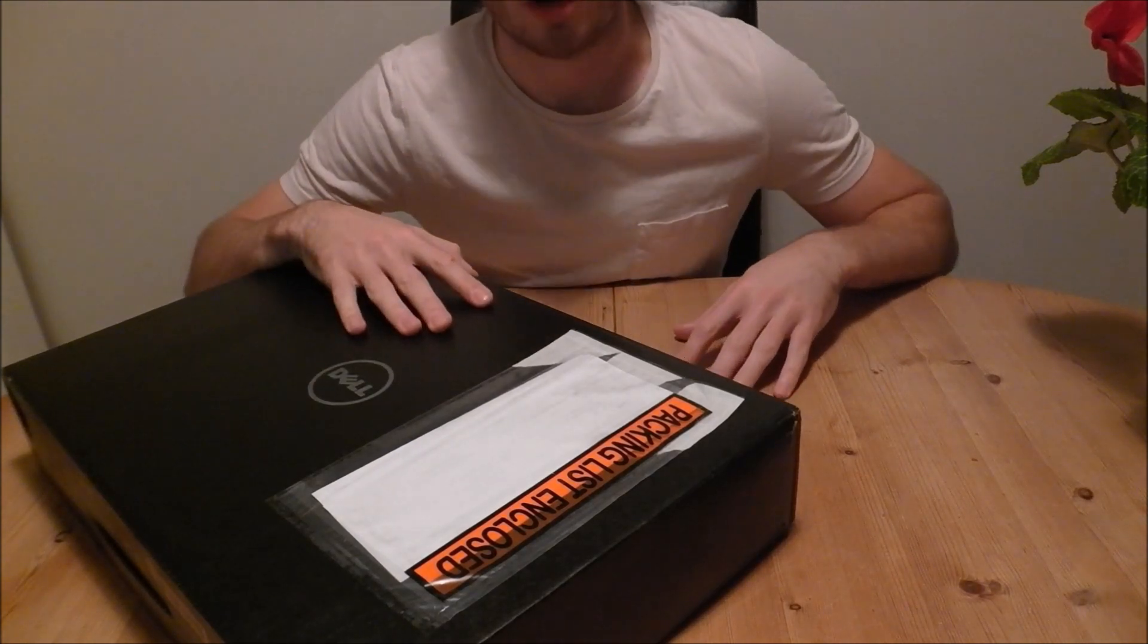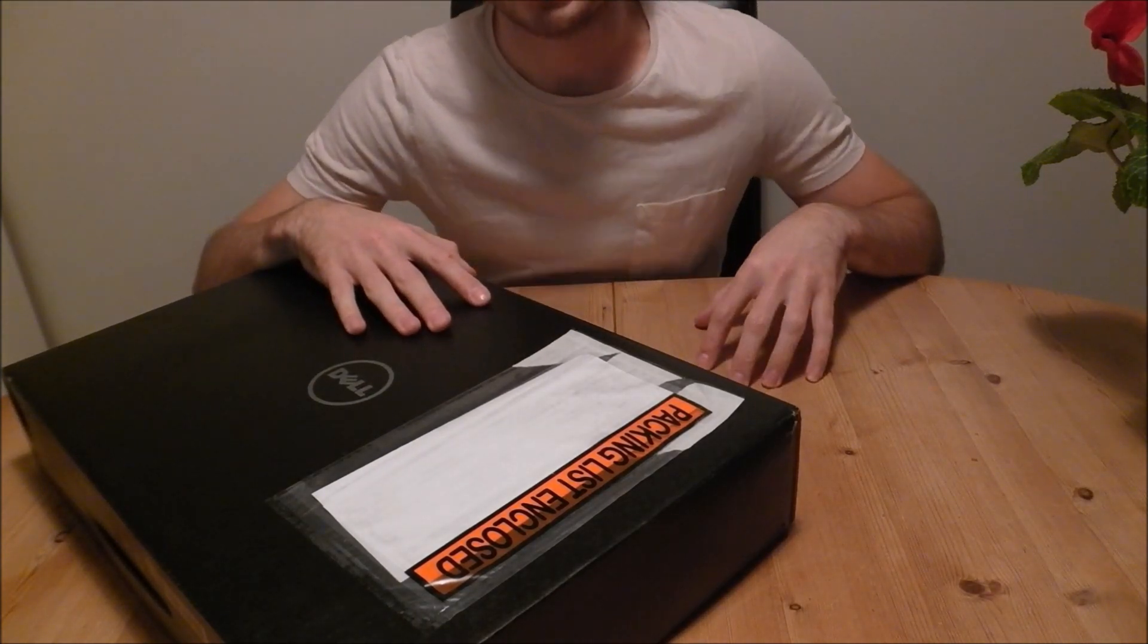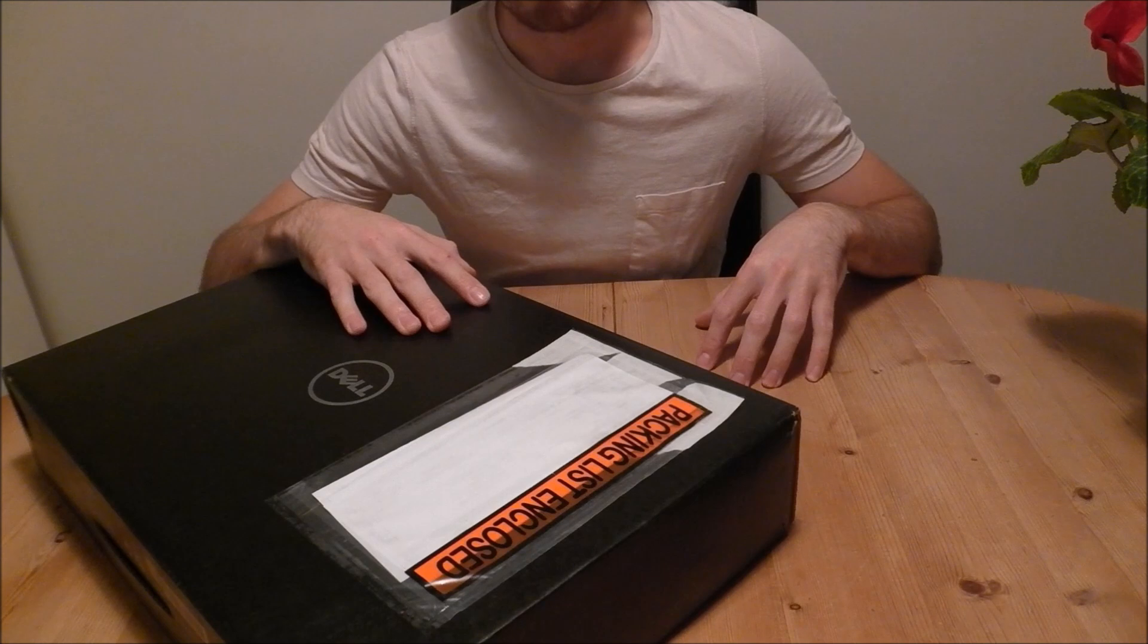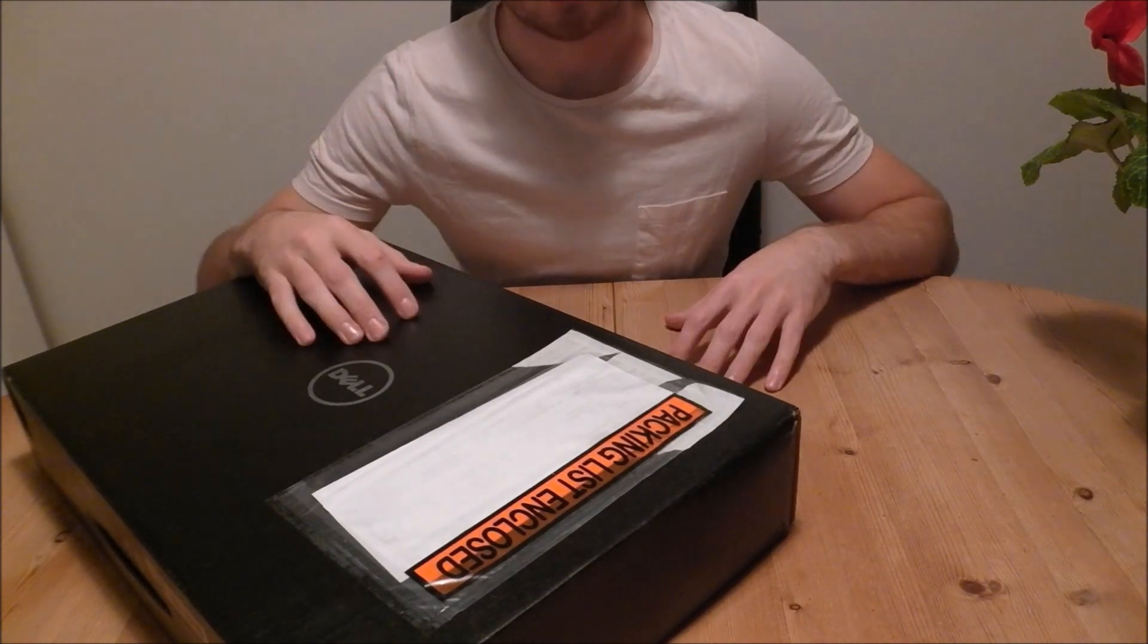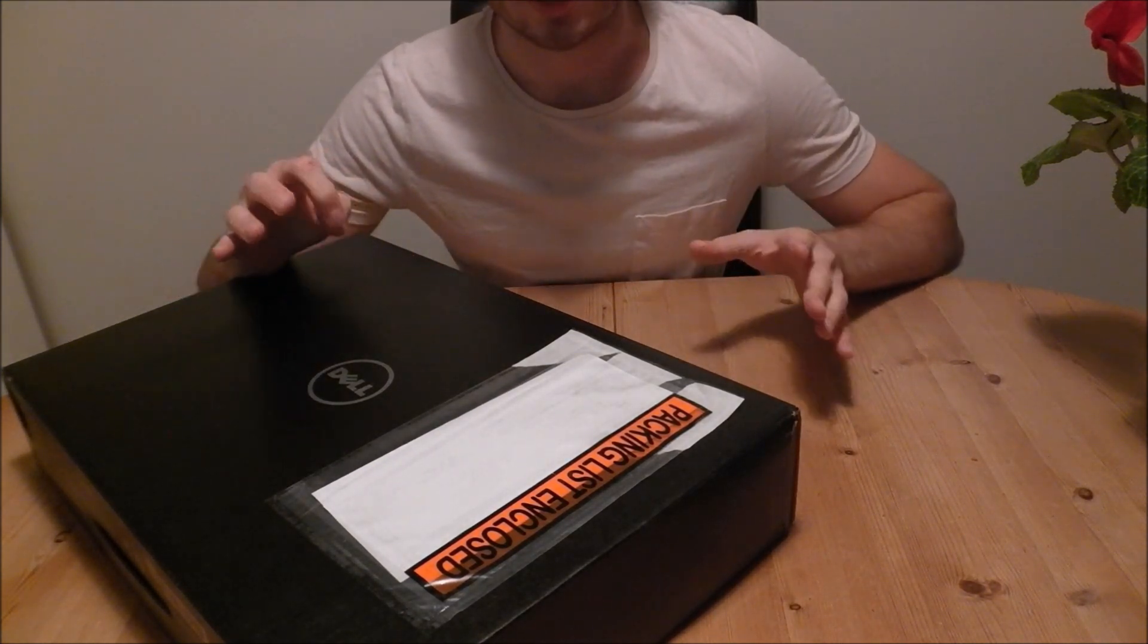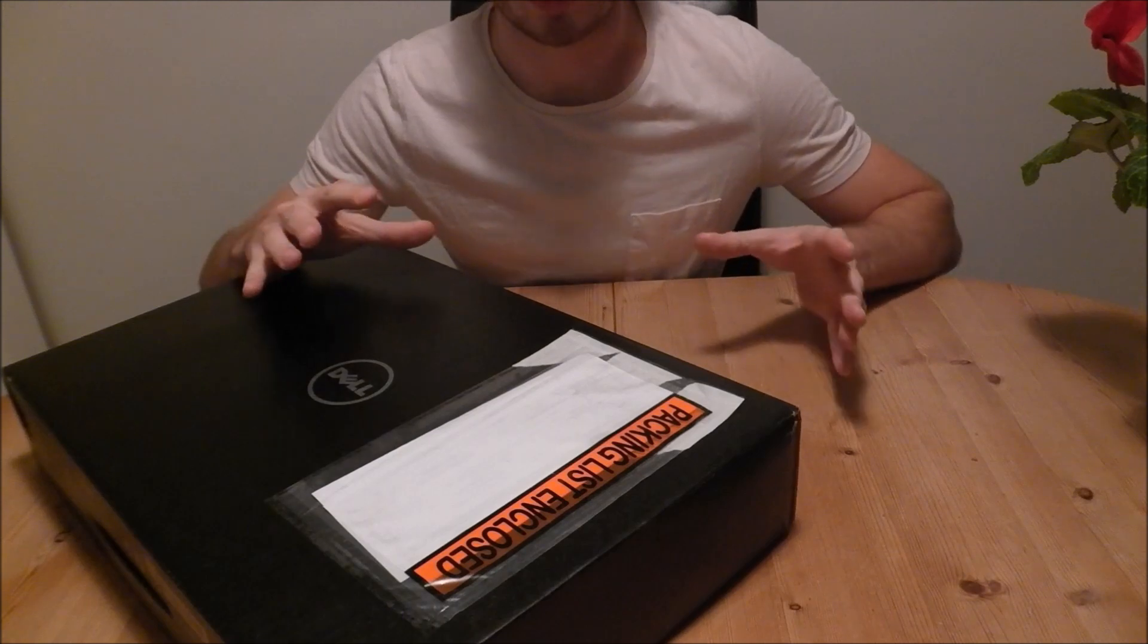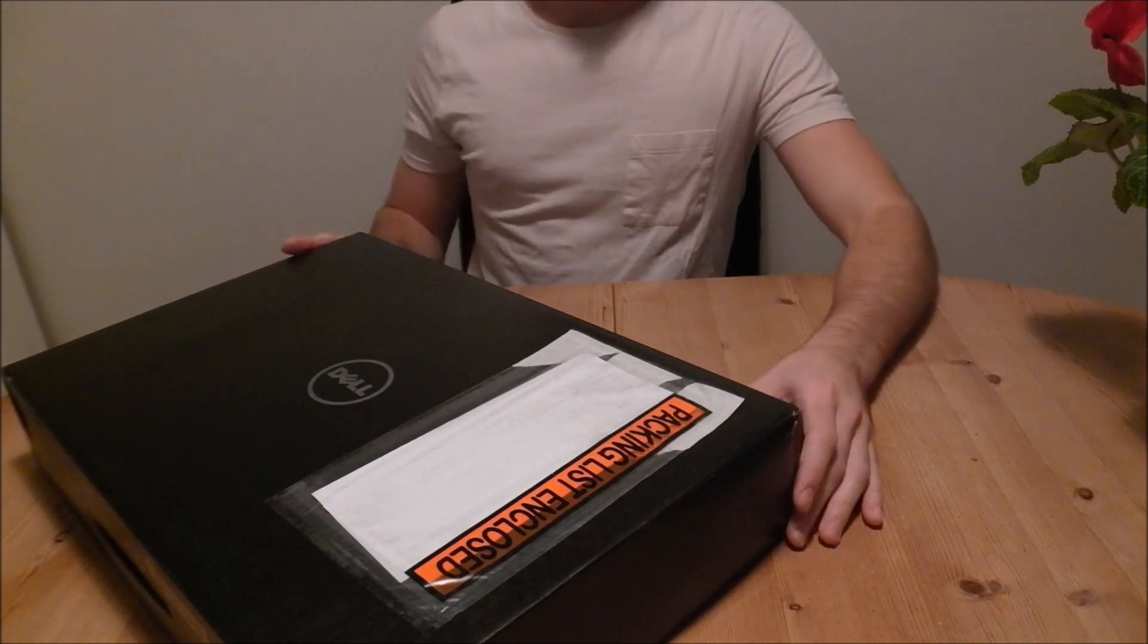Just to let you know, to start with, I got the 512 SSD version. The reviews that I did see said that's kind of the better one to go for. There's a few flaws with the hard drive in the other one.